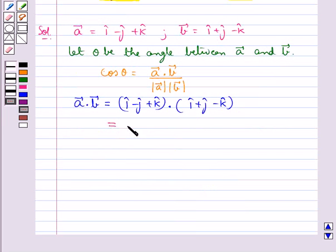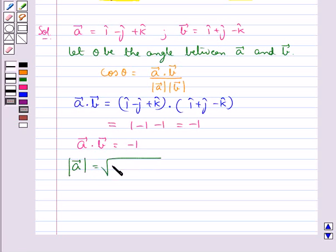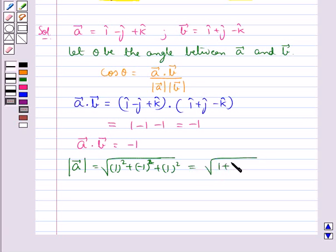So this is equal to 1 minus 1 minus 1, which comes out to be equal to minus 1. So we have vector a dot vector b equal to minus 1. Now magnitude of vector a is equal to square root of 1 squared plus minus 1 squared plus 1 squared, which is equal to square root of 3.